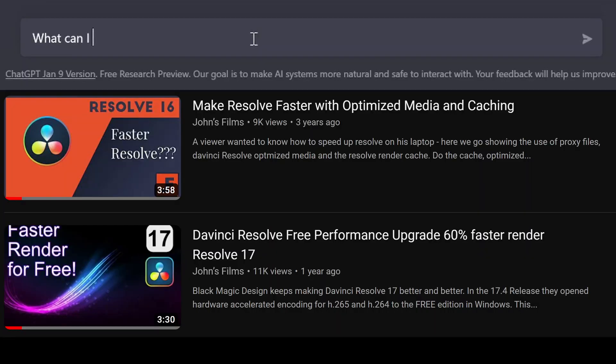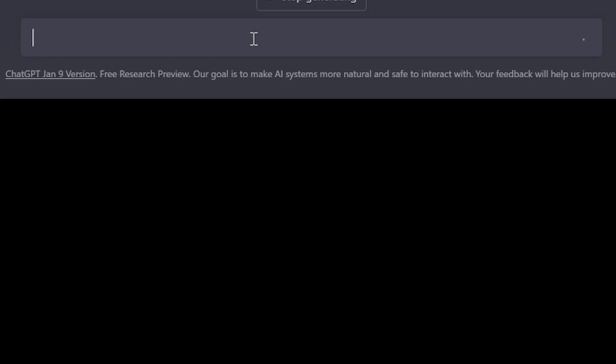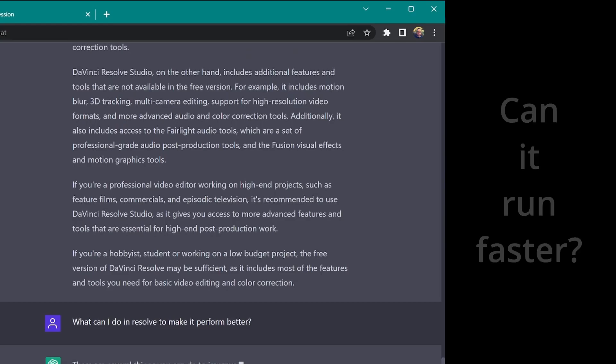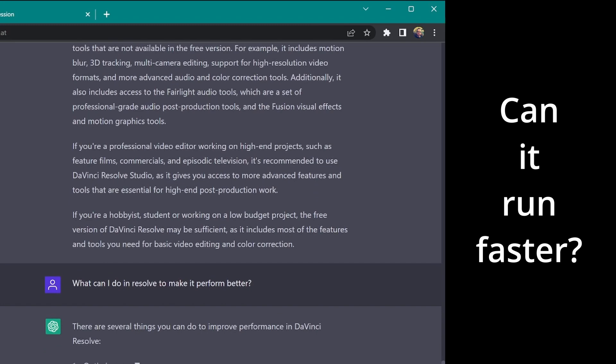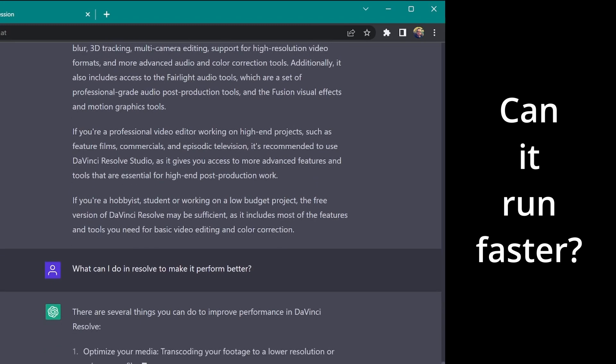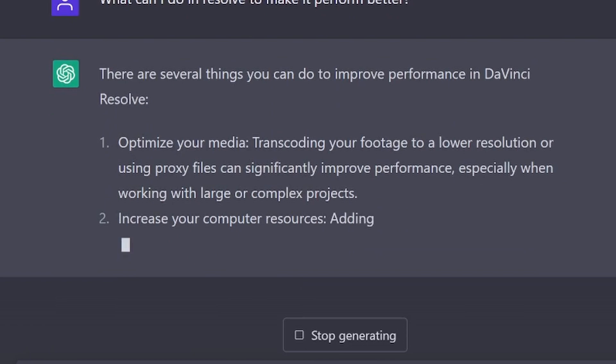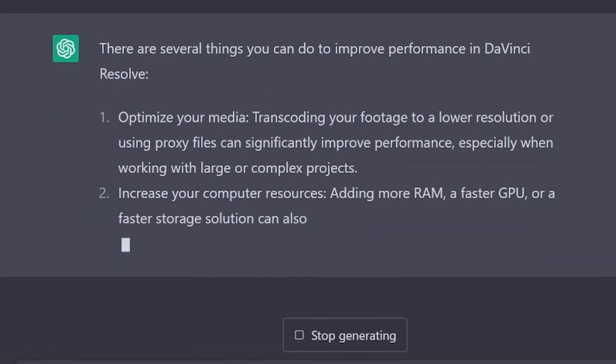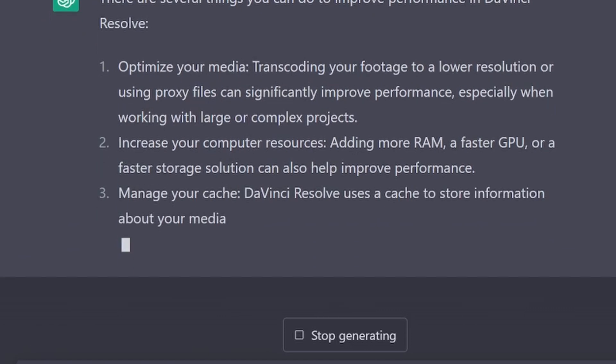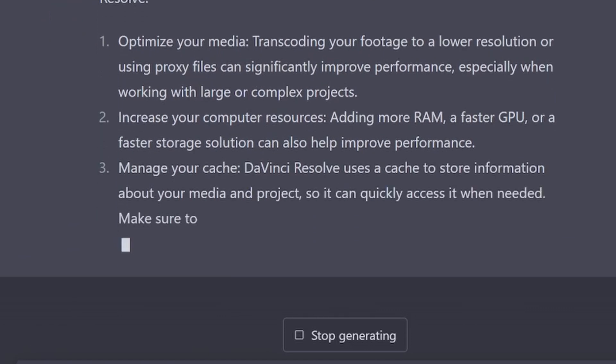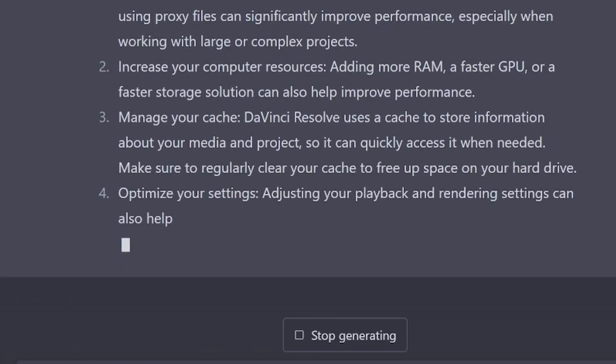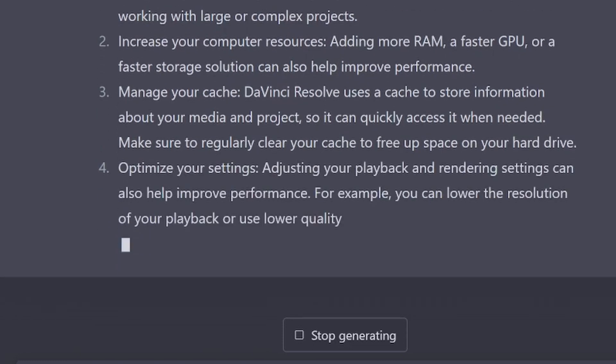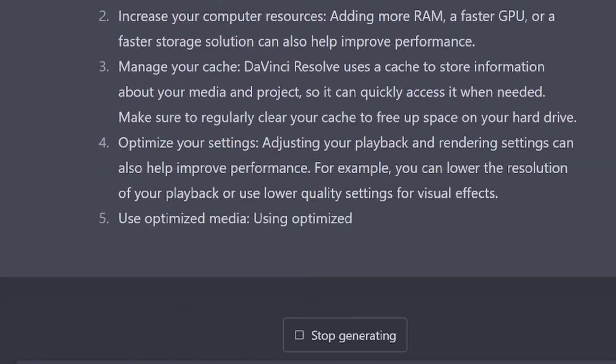What can I do in Resolve to make it perform better? Let's see how specific we can get. Several things I can do. Optimize the media by transcoding it. Or, well, Resolve has optimization in the fly there. Increase your computer resources. Add RAM, a faster GPU. Interesting. Manage the cache. So you could put it on a faster disk. You know, I'm getting pretty depressed, because this is absolutely a lot of good answers.